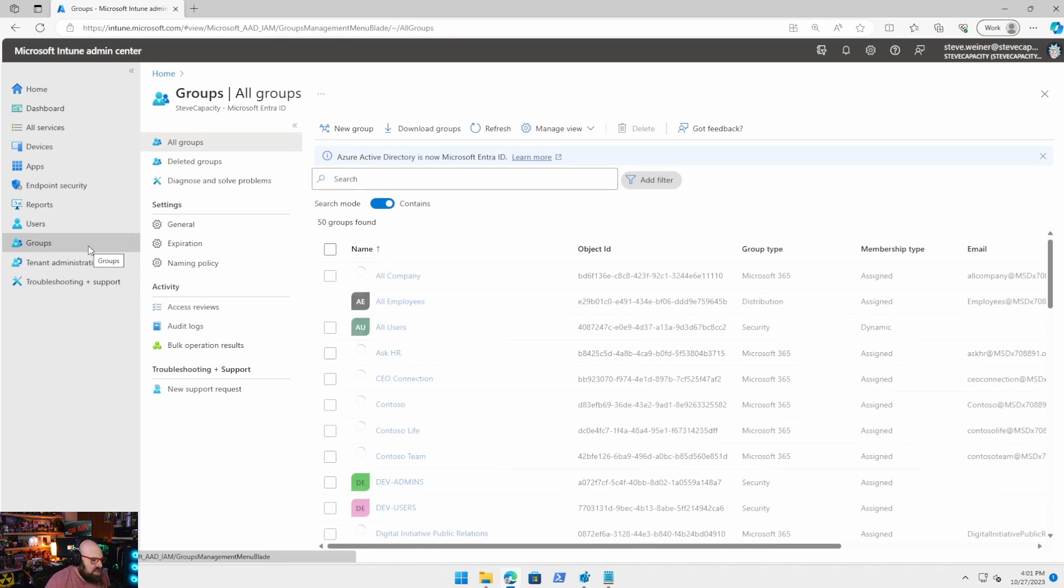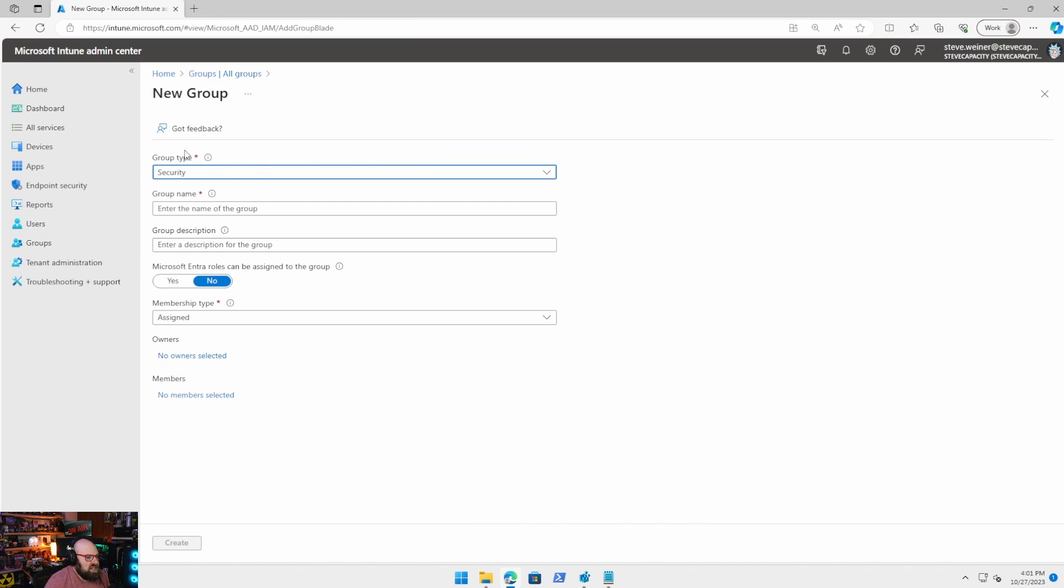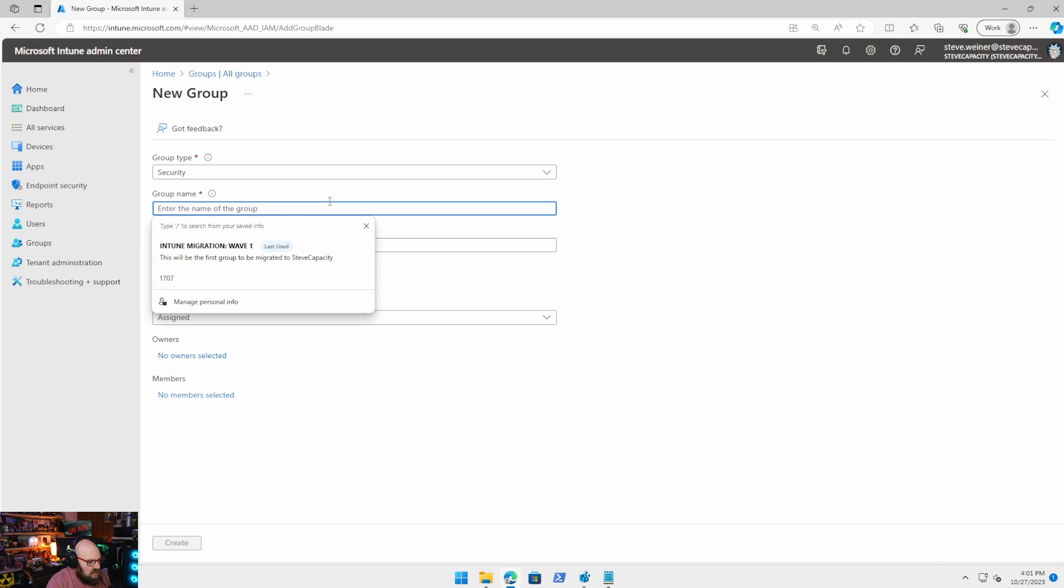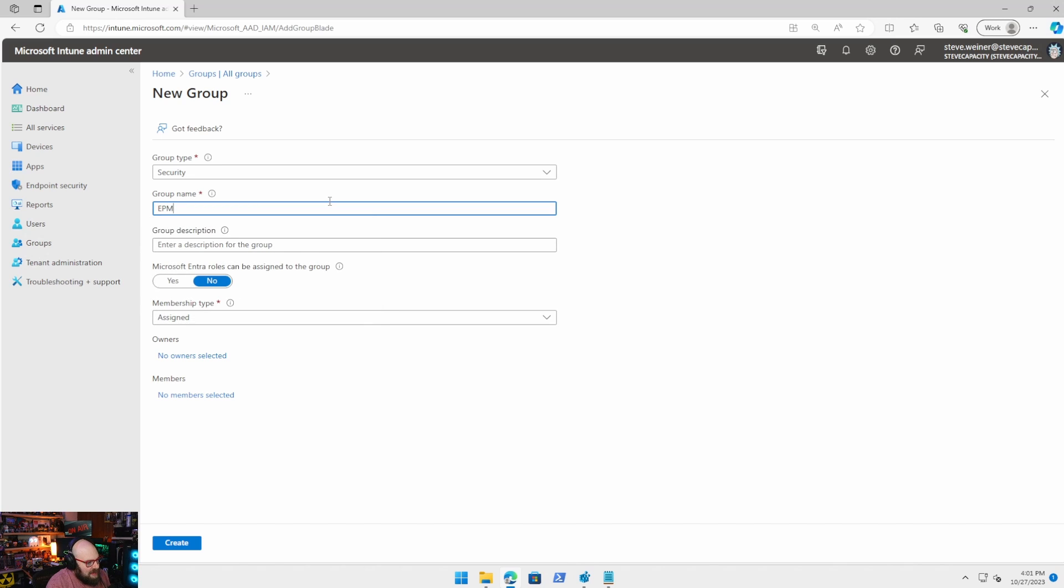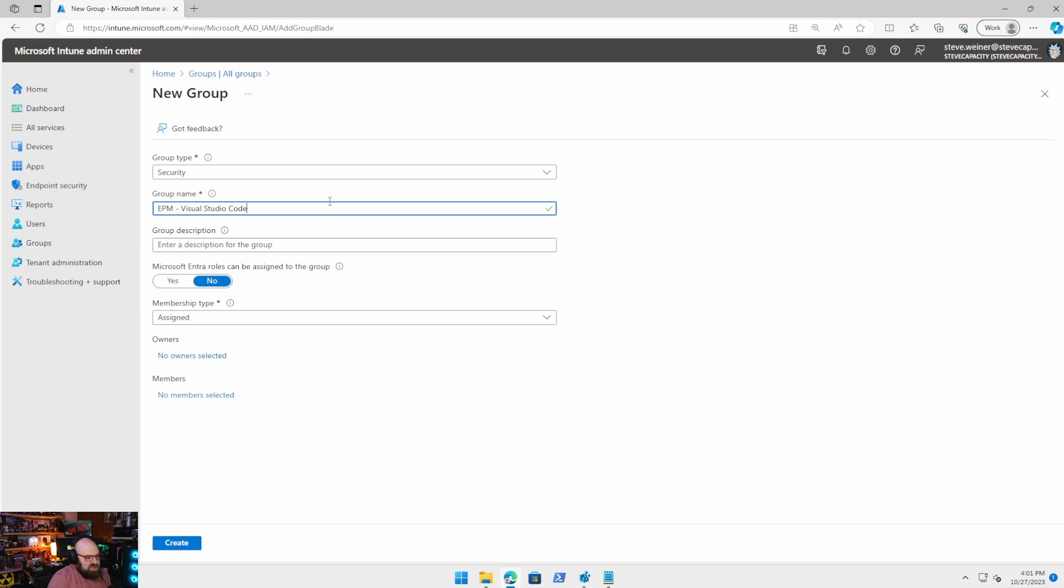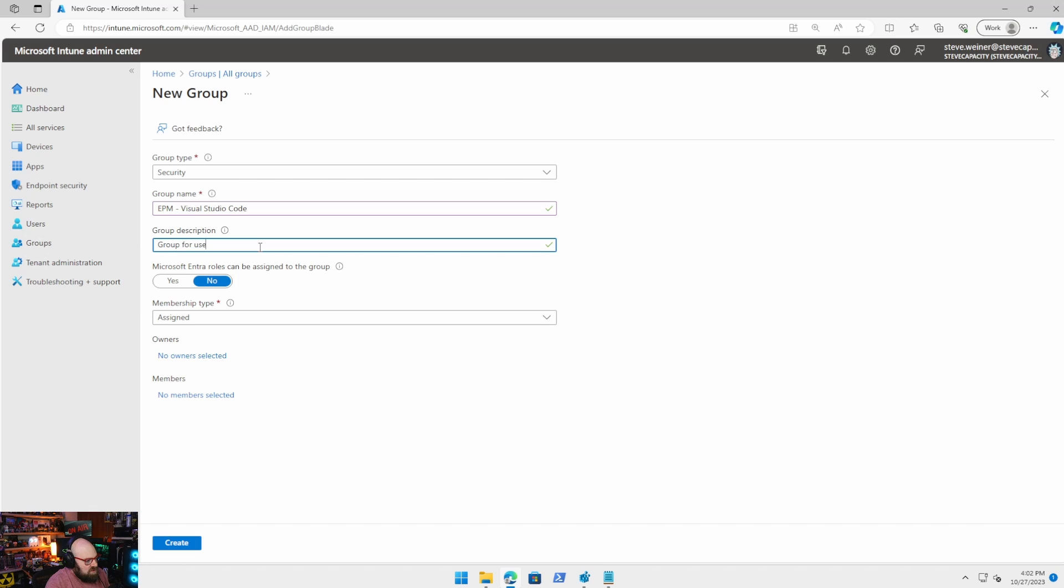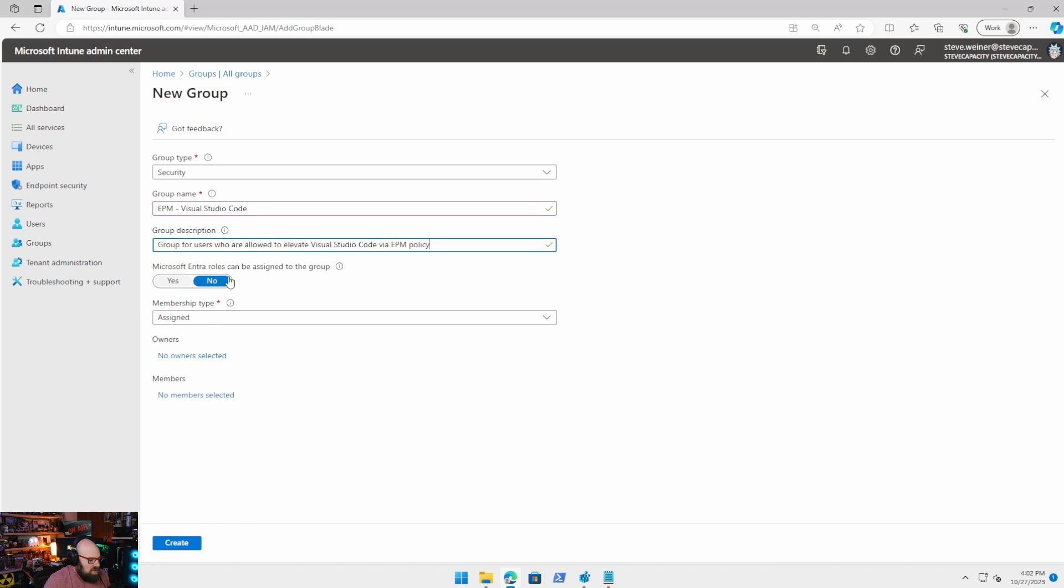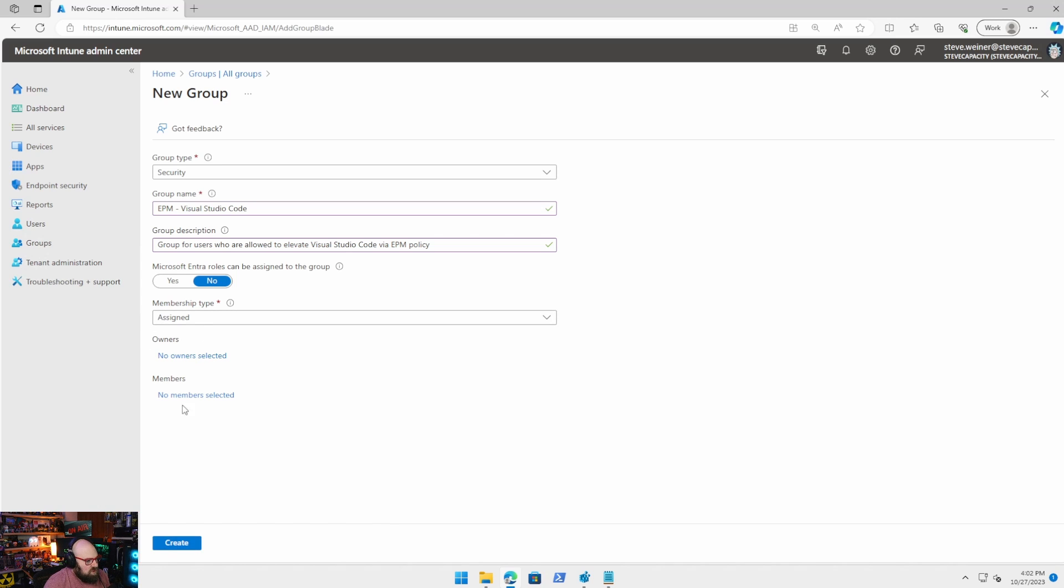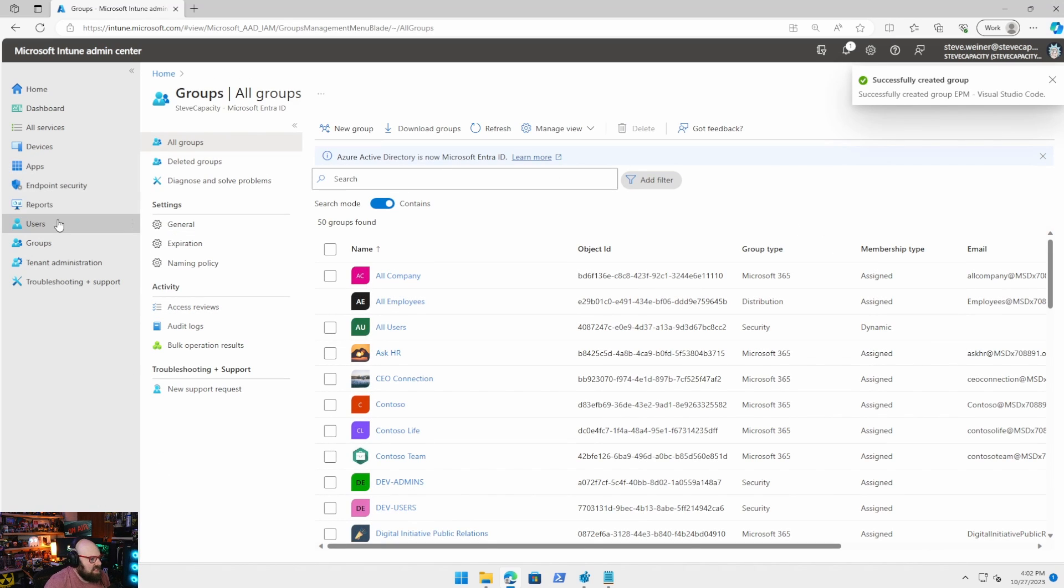The first thing I would recommend doing, before anything else, is creating a group for those users. So I want to create a group called endpoint privilege management. So it's EPM Visual Studio Code, meaning any users I put in this group will be able to elevate Visual Studio Code. And this is a good way for me to manage who can do it and who can't do it, because I don't have to touch the policy, you can just move the users in and out. So I'll say user group. Let's do a group for users who are allowed to elevate Visual Studio Code via EPM policy. I don't need roles assigned to it. And it's going to be a manual group for now. And we're going to go ahead and hit create. So I don't have anyone in the group right now, but I could put someone in that later.